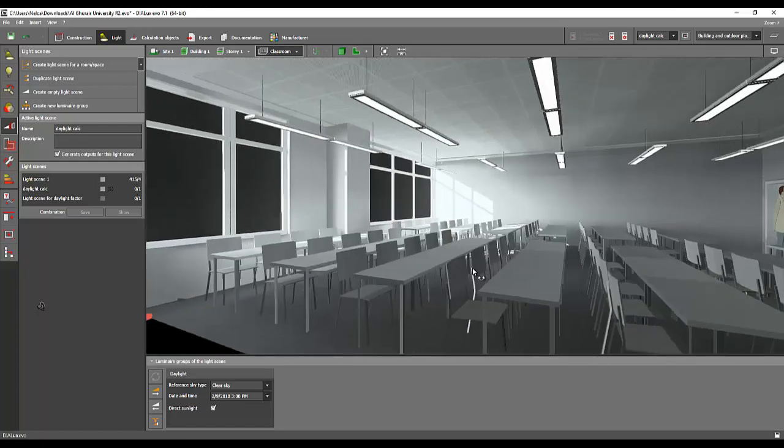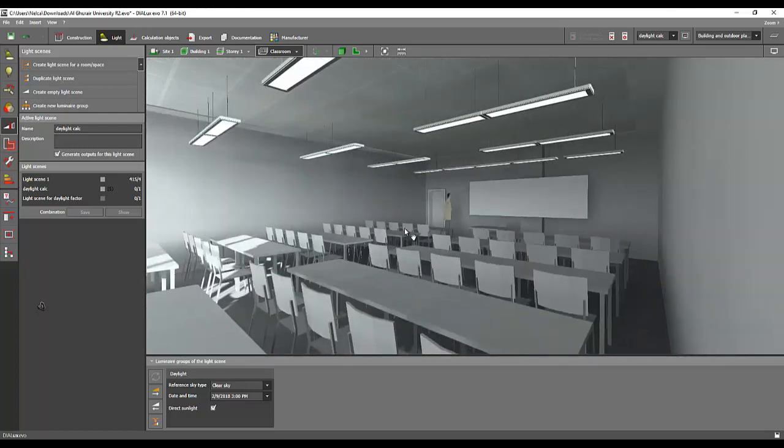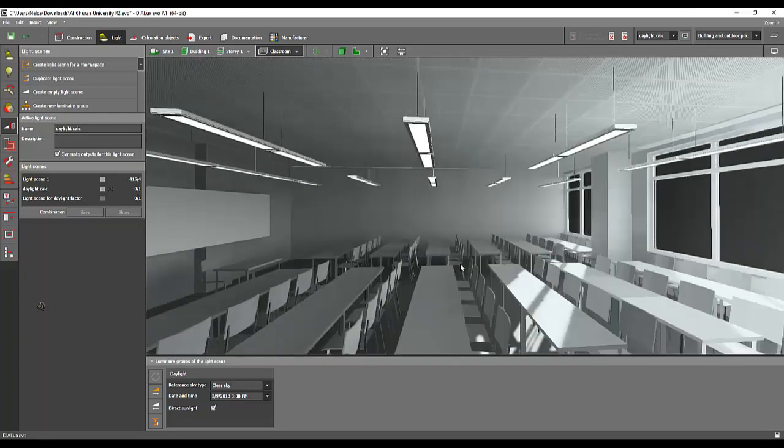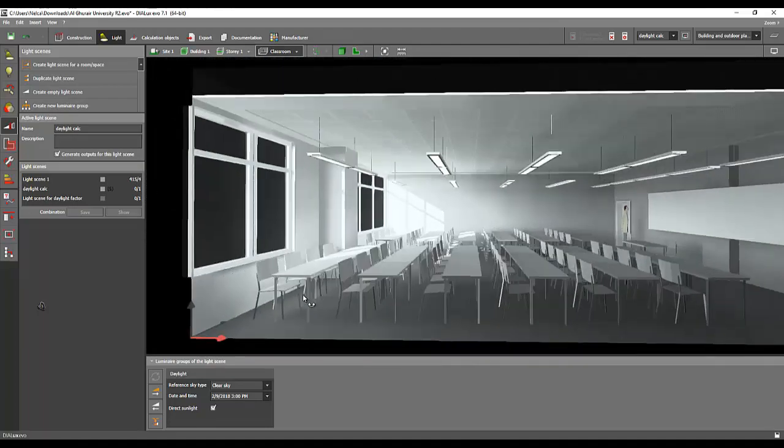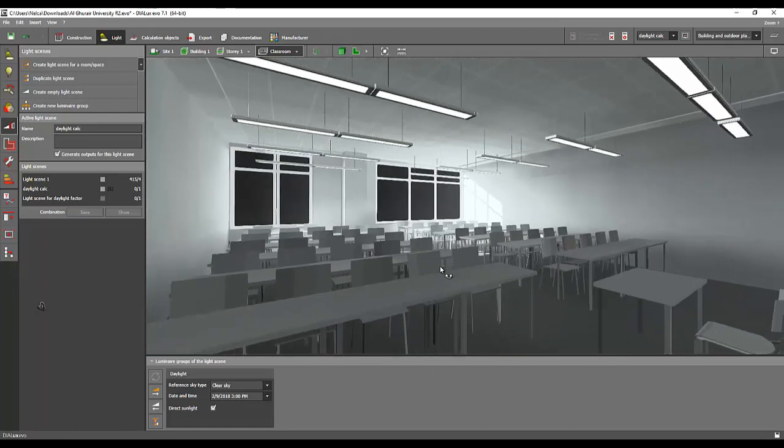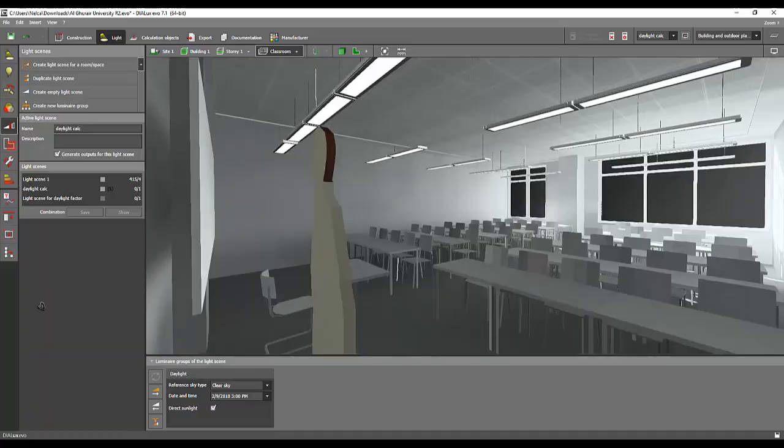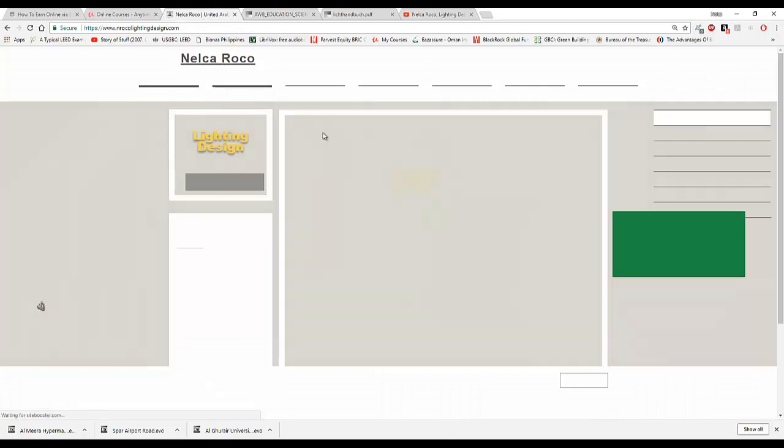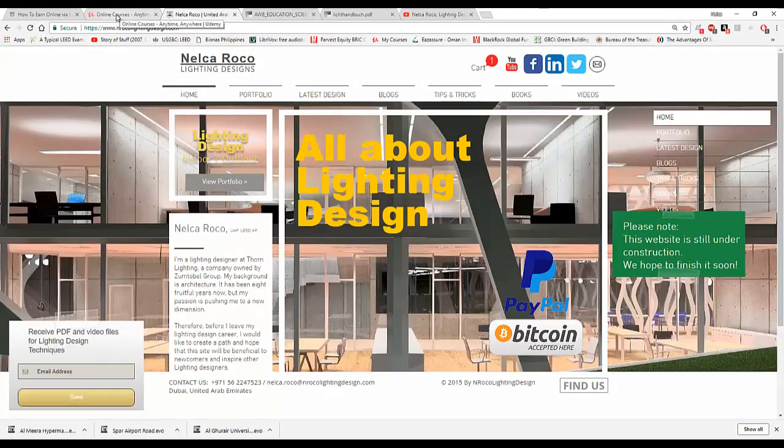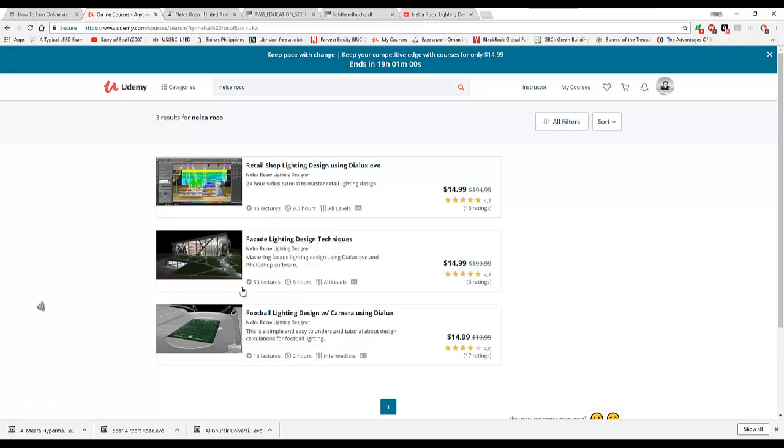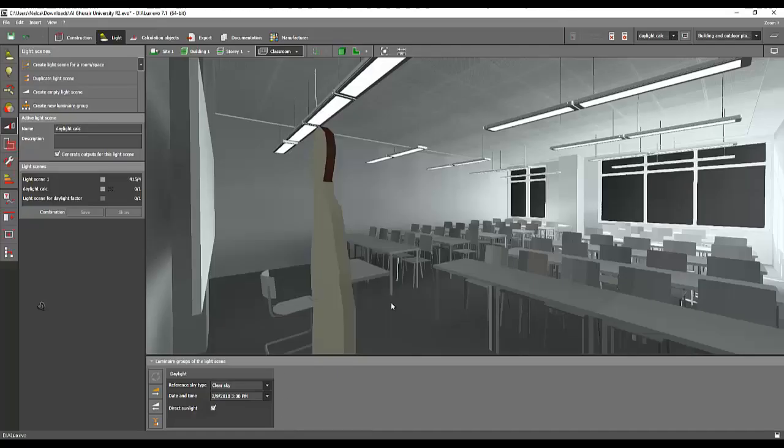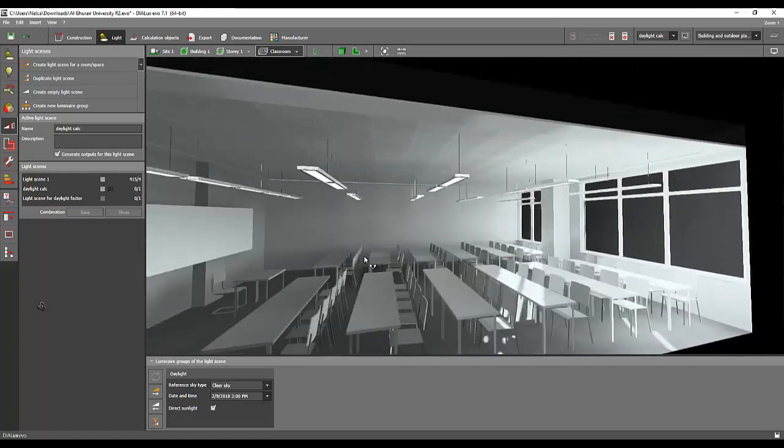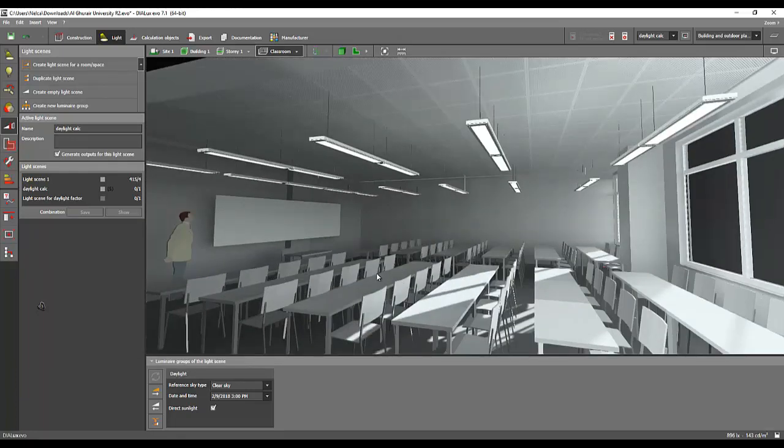That's it, and I hope you learned something from this small lecture about classroom lighting design. If you want to learn more about lighting design for classroom or school, go and check my YouTube channel or my website, www.nrockolightingdesign.com. For the online tutorial where you can pay a little, go to udemy.com and check for educational facilities lighting design techniques. It's not yet here because I'm still preparing it. I only have three lectures available, but soon it will come. Just watch for it. Thank you and see you again on the next tutorial. Bye!